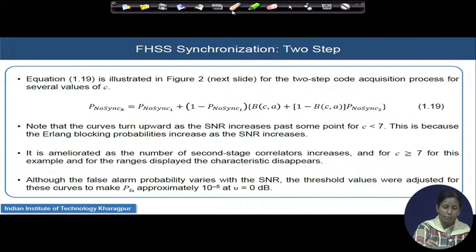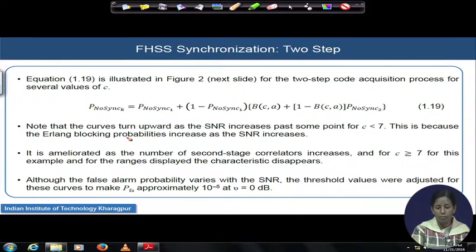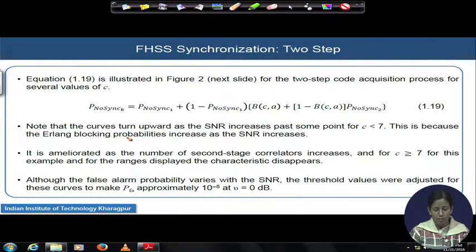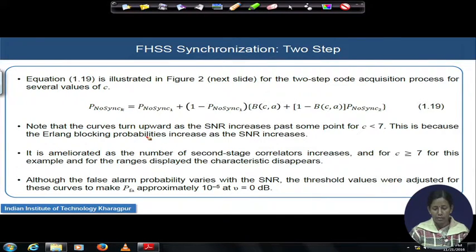We reproduce the formula and try to plot blocking probability as a function of several values of C. The blocking probability is a function of C — the number of active correlators available in stage 2. A very nice result: if C is less than 7, the blocking error probability turns up and increases with increasing SNR.